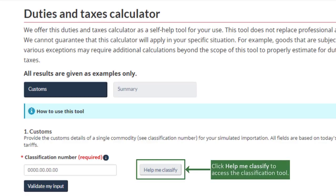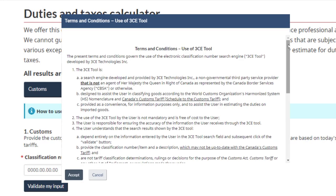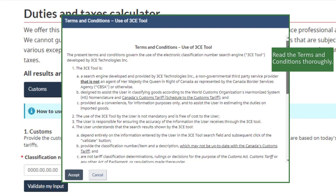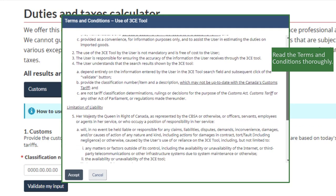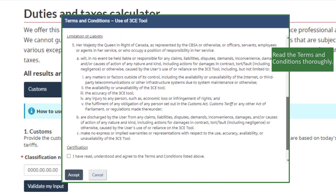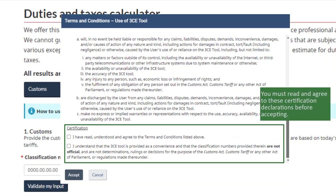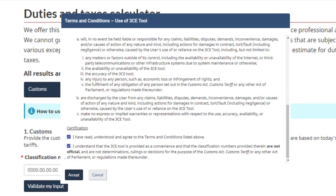Click the Help Me Classify button. Read the Terms and Conditions thoroughly. You must read and agree to these certification declarations before accepting. Click Accept to advance.